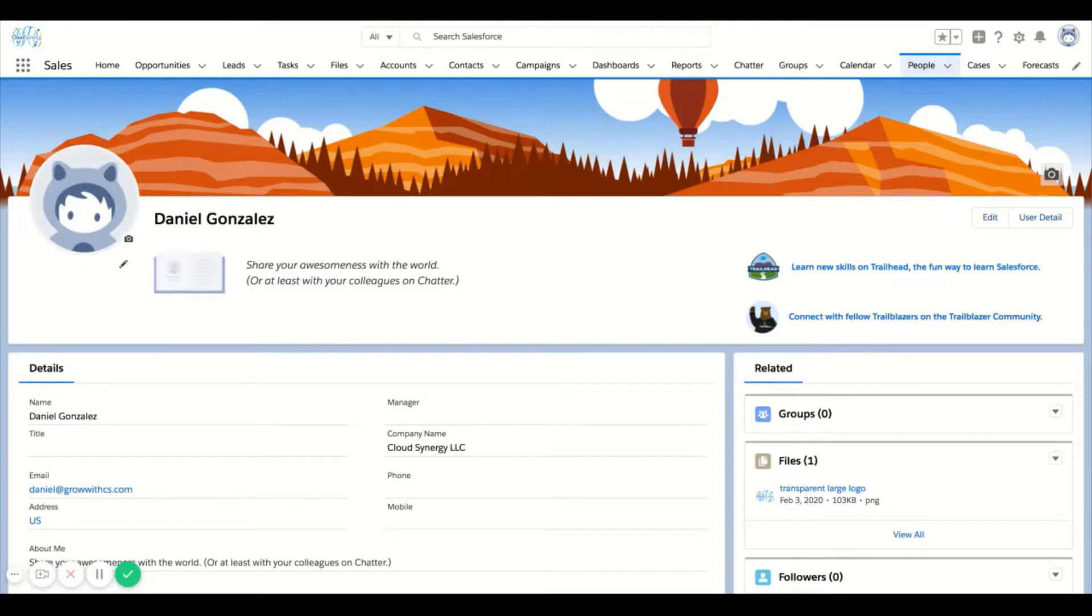One is by clicking this emoji on the top right, another is by going to the people tab that you may or may not have available within your organization.